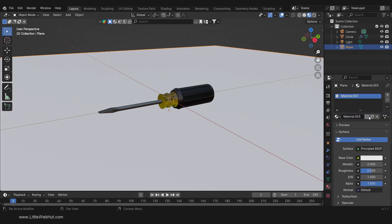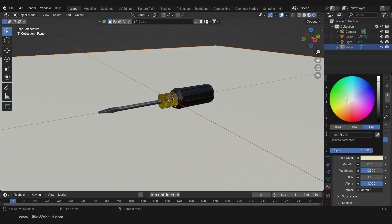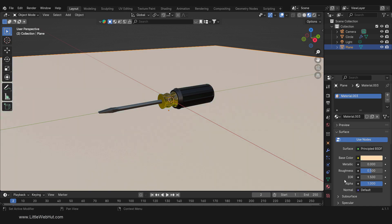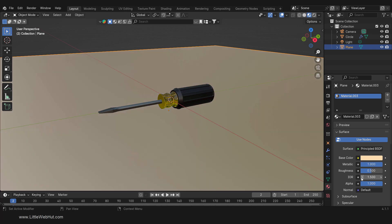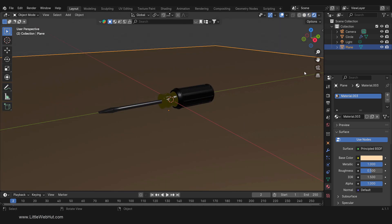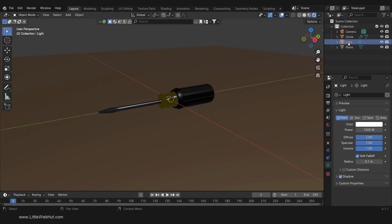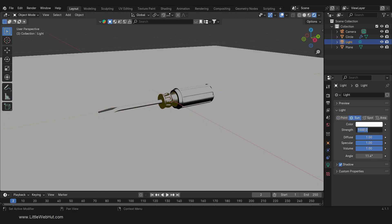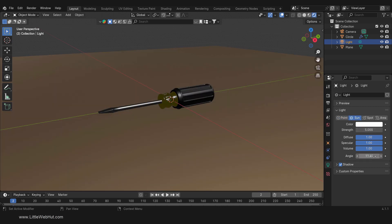I'm going to add a quick surface for the screwdriver to sit on. Press Shift-A and select a mesh plane, then switch to Side View, press G and drag it down. Then I'll add a new material, choose a color, and set the metallic value to 1. To see it in Render View, press Z and select Rendered. Then select the Light Source. With the Data tab selected, choose the Sun Light and set the Strength to 5 and the Angle to 50 degrees.